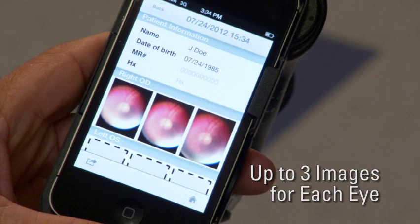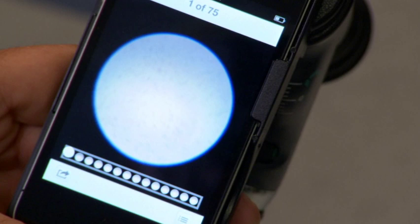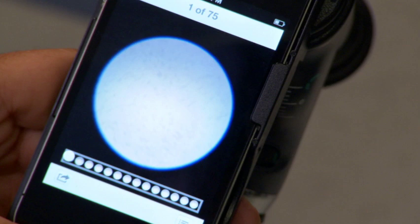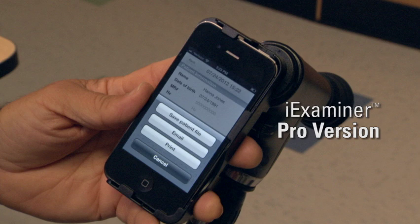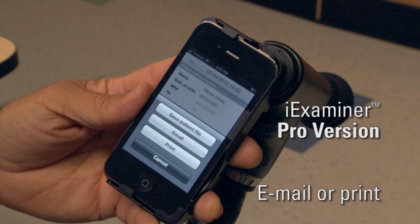To capture a retinal image of the left eye, touch the Add Picture icon in the left OS section of the screen, then follow the same steps as before to capture an image. When the patient file is complete, touch the arrow button on the lower left of the screen, then touch Save Patient File to save. If you have purchased the Eye Examiner Pro version, you can email or print the exam by touching the arrow button in the lower left of the screen and then selecting either Email or Print and following the on-screen prompts.